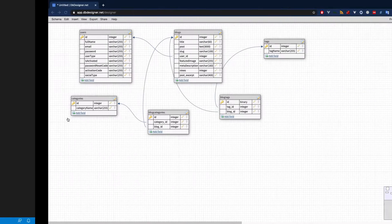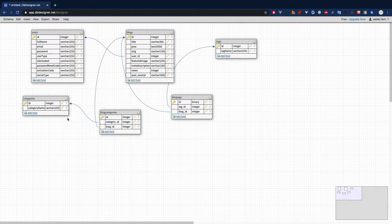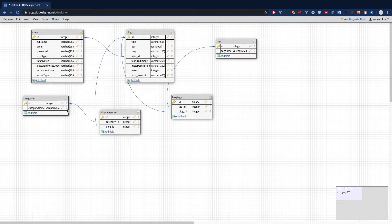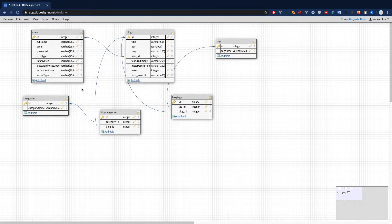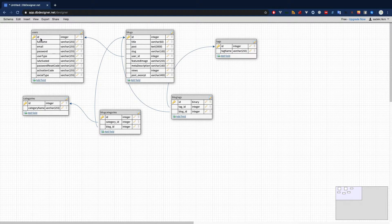Let's see what the database structure looks like. I've been using a DB Designer — it's a really cool application available online, I really like it, so you can try that as well. We have one, two, three, four, five, six tables for our blog.